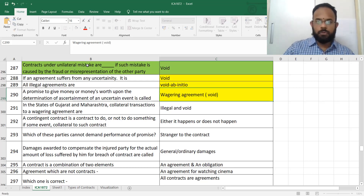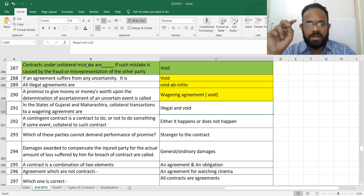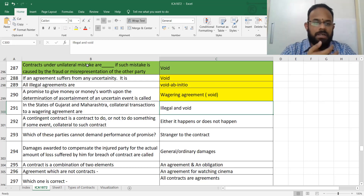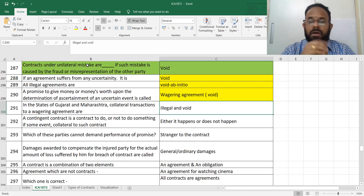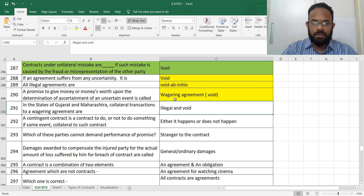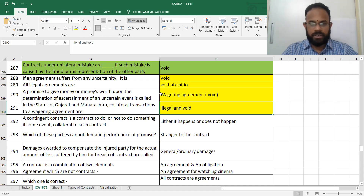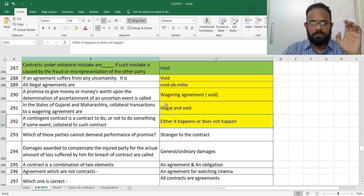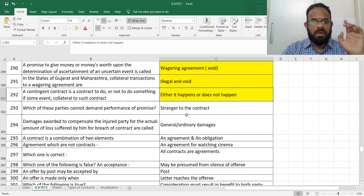Speculative transactions only are valid. In the states of Gujarat and Maharashtra, collateral transactions to a wagering agreement are illegal and void. A contingent contract means something that may or may not happen — a simple point.